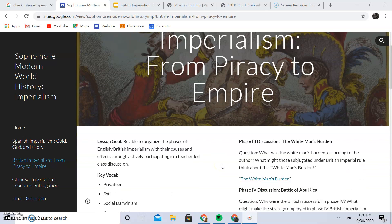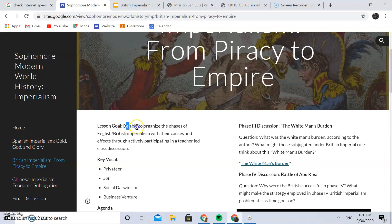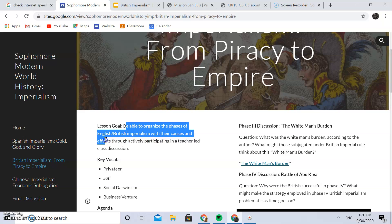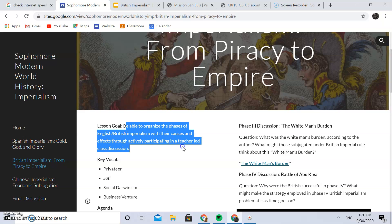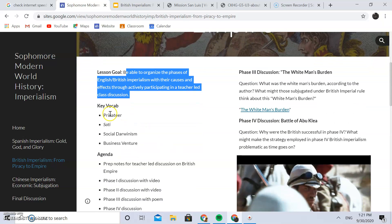The lesson goal is being able to organize the phases of British imperialism with their causes and effects through actively participating in a teacher-led class discussion. This entire lesson hinges off a slideshow presentation with supplementary videos, poems, and other sources to liven up the discussion and make it more relatable to students as opposed to abstract thoughts. I'll show you how that works when we actually get into the slideshow.